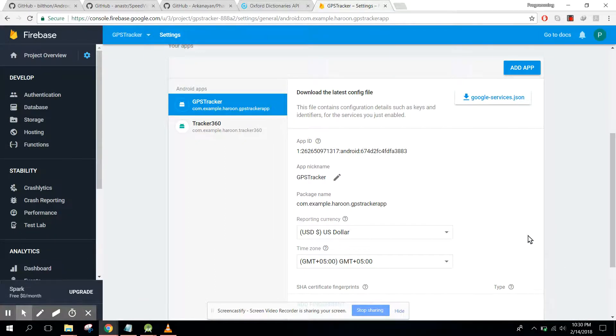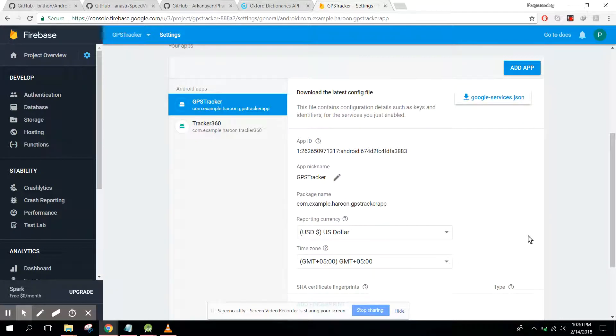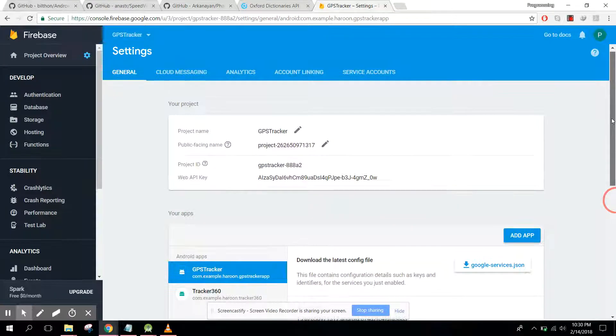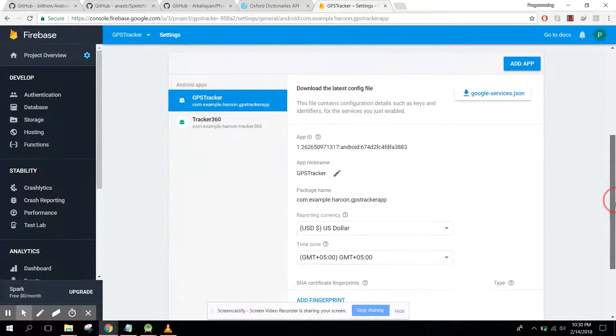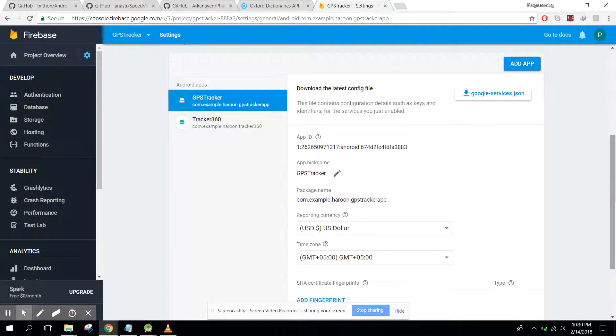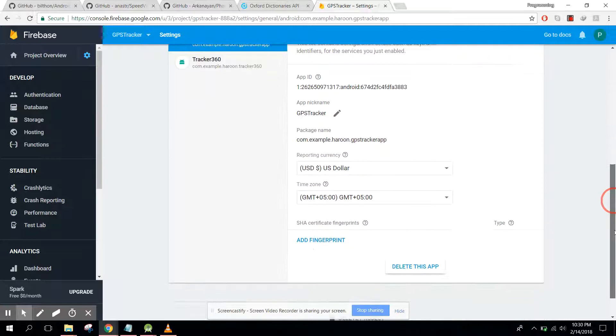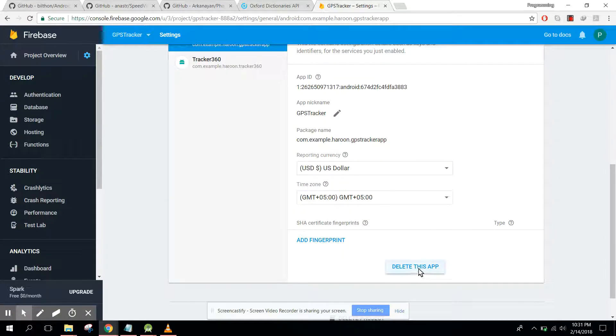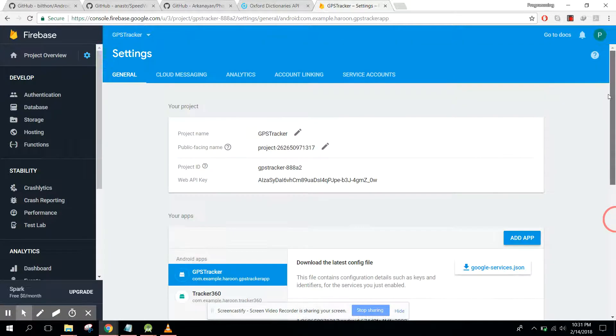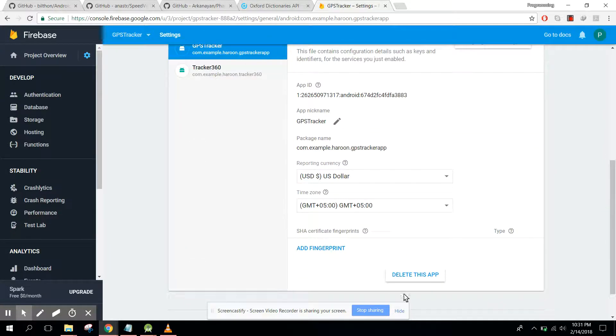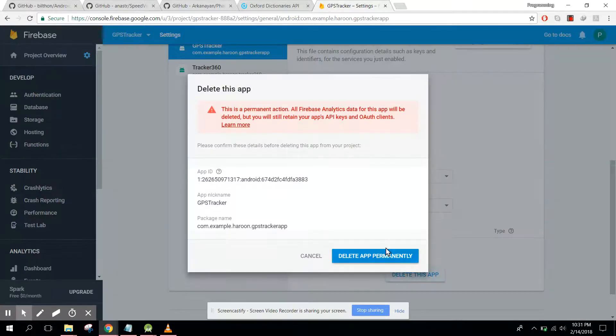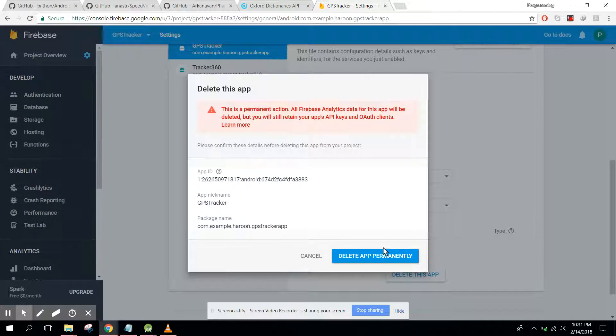Welcome to my another video on Android app development. I am very sorry in my previous video, I did not know what was happening. I really apologize and the video was also very lengthy. So what we will do, I will delete this app in my Firebase and we will add another app.